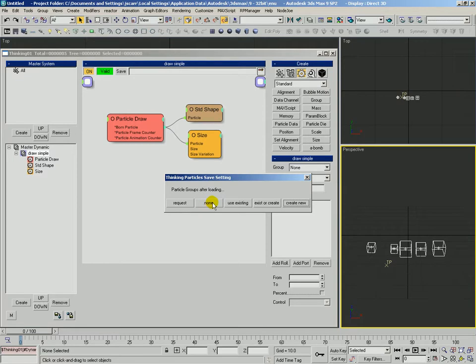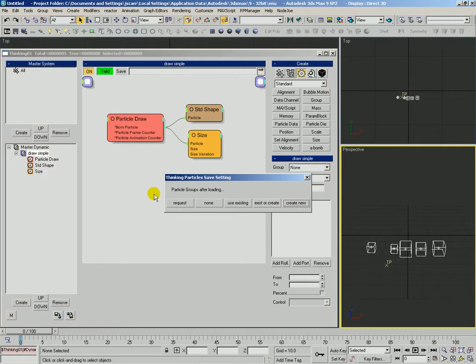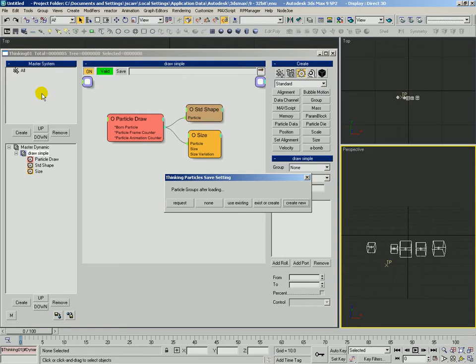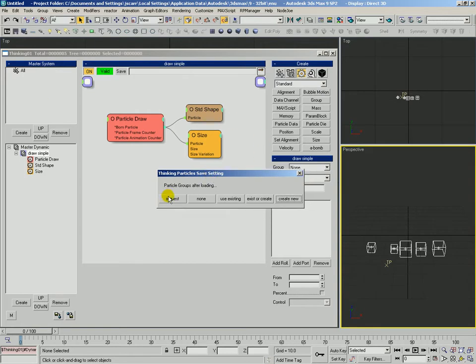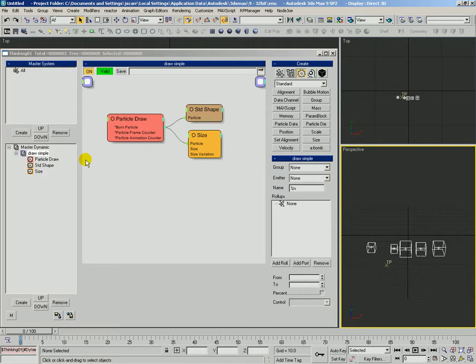We can automatically not create any new groups. We can use any existing groups we have. It can use the existing or create new ones if it needs to. Or we can just have it blindly create all of the groups that are already in that black box. So if you already have some of those already defined, it may lead to duplicates, just so you know. For now, we'll just go ahead and say request. And once we click that, it has saved that black box.